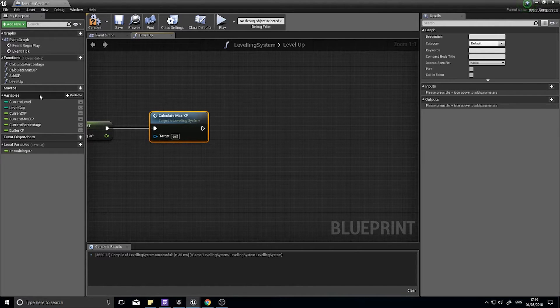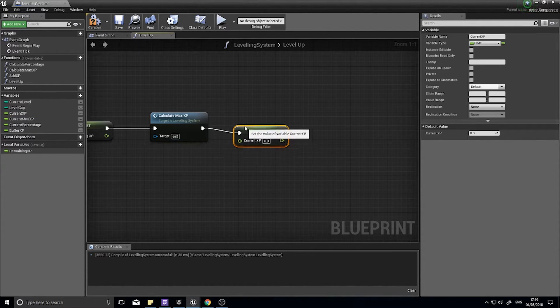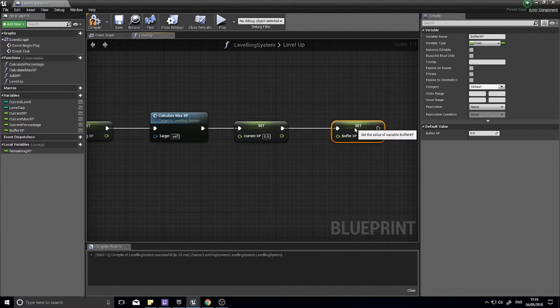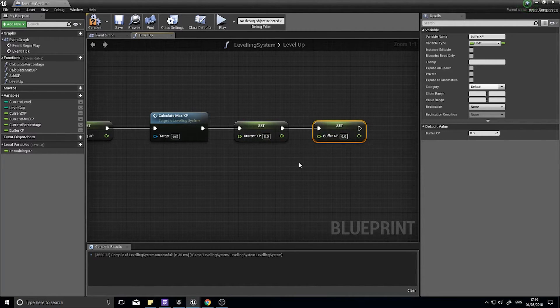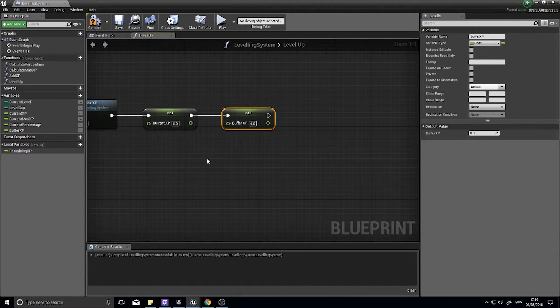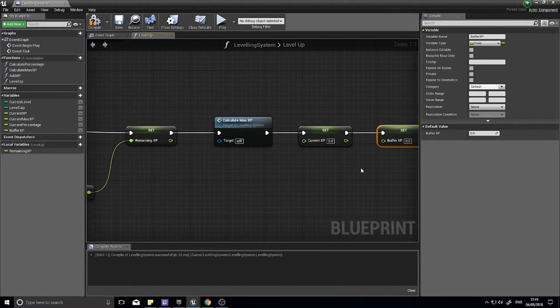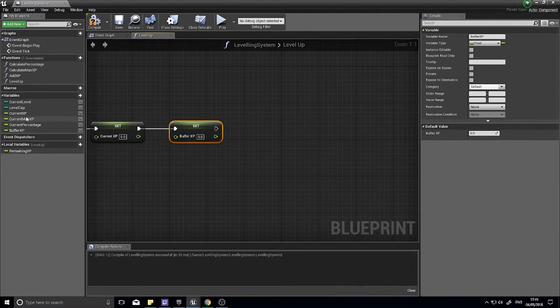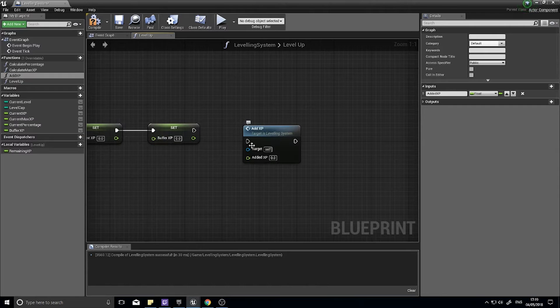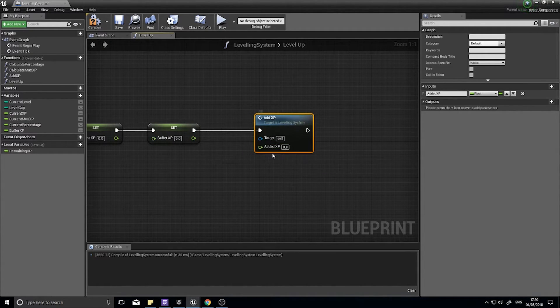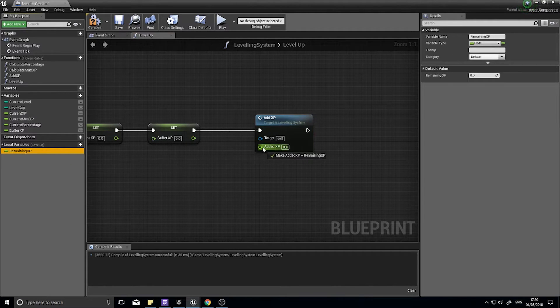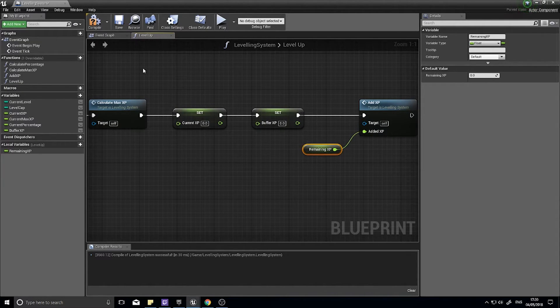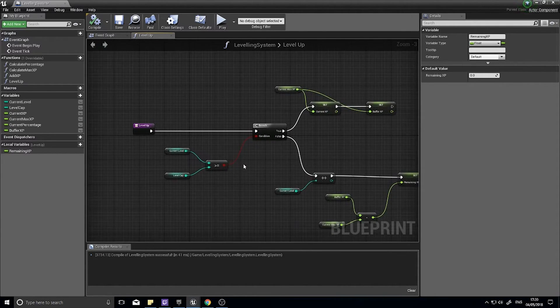Once we've done that we can then calculate the new max experience points. After that we want to reset the current XP back to zero and the buffer XP back to zero. The reason being is because we want the bars to return back to zero. We've stored the value of how much we have left in this local variable so don't worry about that. Once we've done that we are then going to simply call the add XP function. The added XP will be that remaining XP added in, so we're going to call the function again to add experience points of that remaining XP. Click compile and that is the level up function.